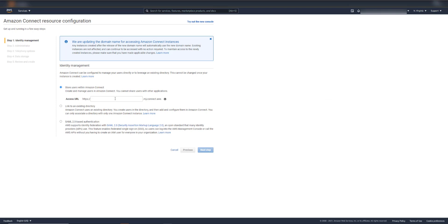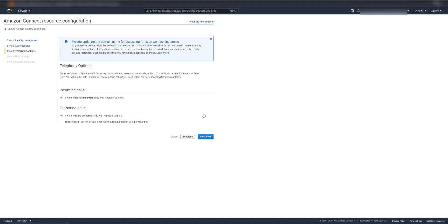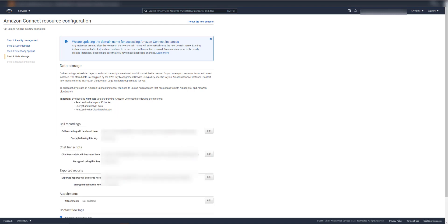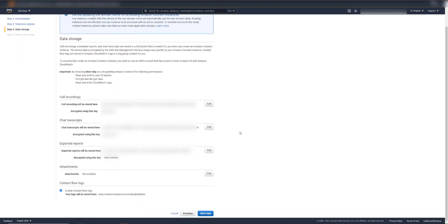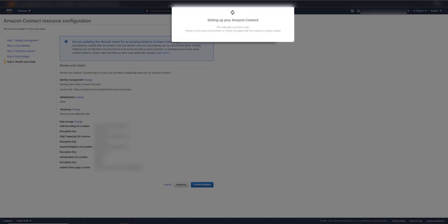Let's create an instance. Let's type in a name here, Amazon Connect QnABot Demo. We could create an administrator, but we'll skip that for now. We'll have incoming and outgoing calls, and you can customize your data storage, but we'll keep the defaults. Create instance. And I'll pause this while it's setting up the Amazon Connect instance.